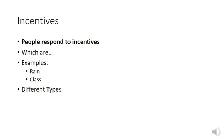So what a positive incentive is is something like a bonus or a gift. Think about when you're training your dog and you give it a treat for doing something well. What a negative incentive is is something like a punishment, something like a fine or jail time, grounding or loss of your favorite toy.